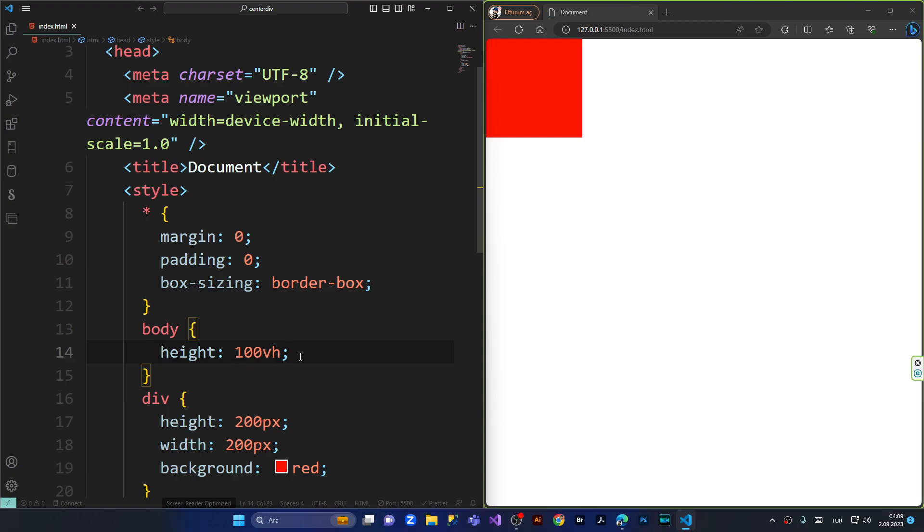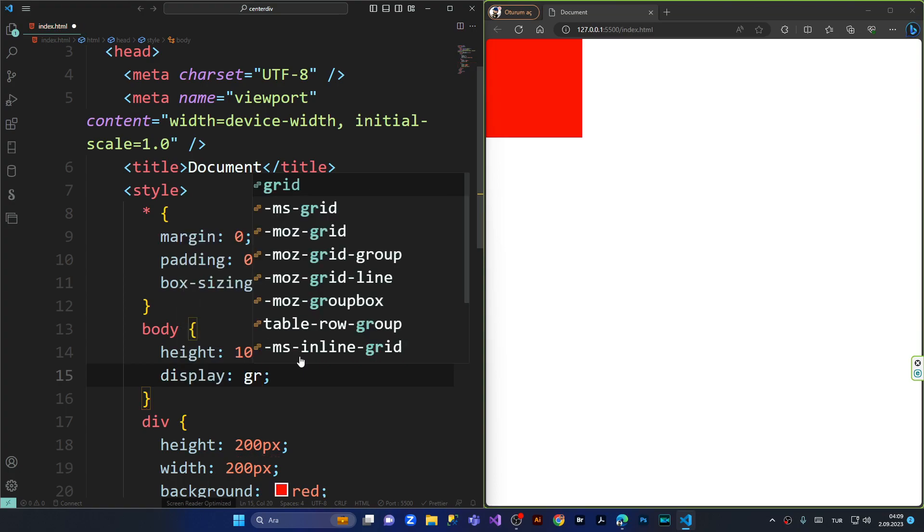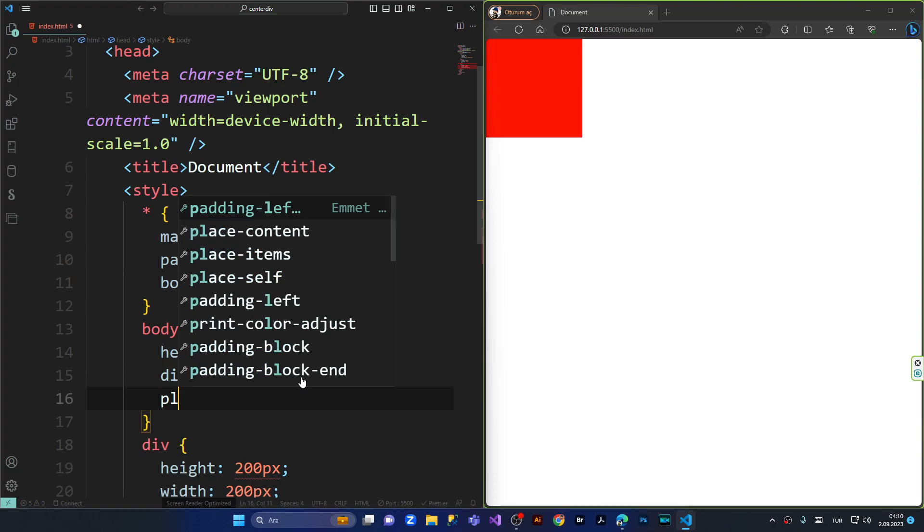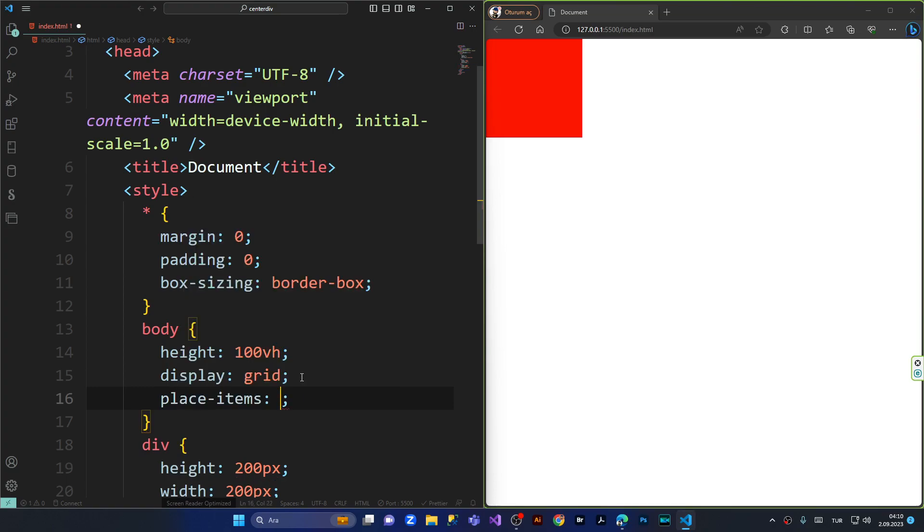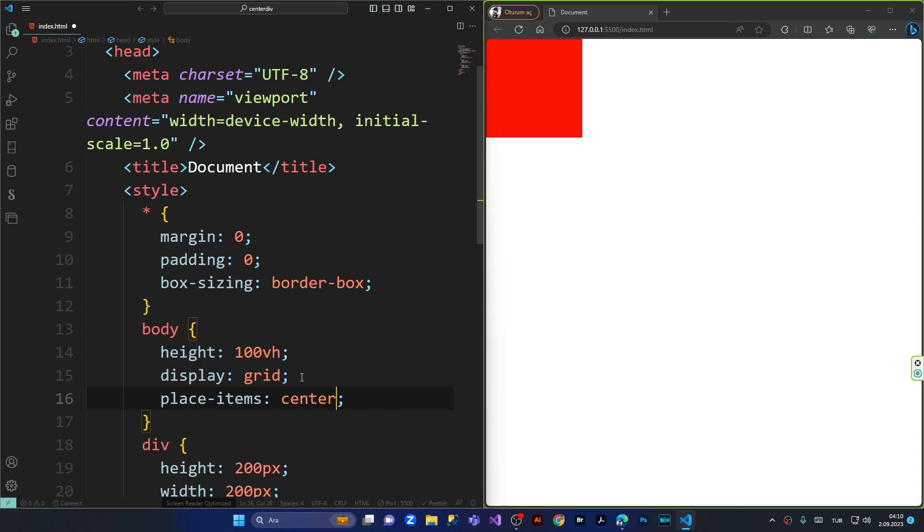Simply I say display grid, that's the simplest one. Display grid and after that we say place items center, place items center. Oops, sorry, center like this and semicolon is a must.